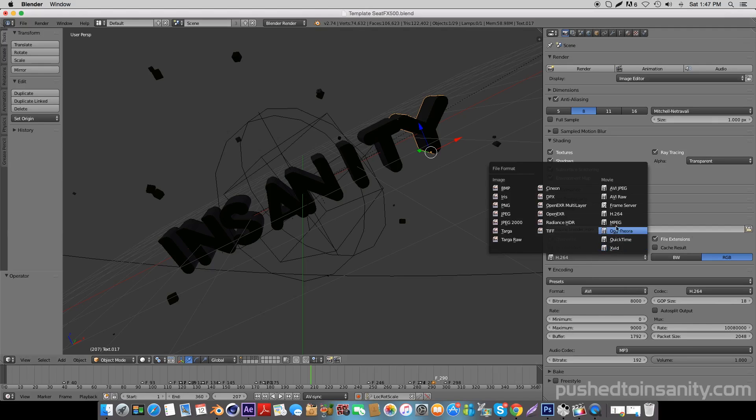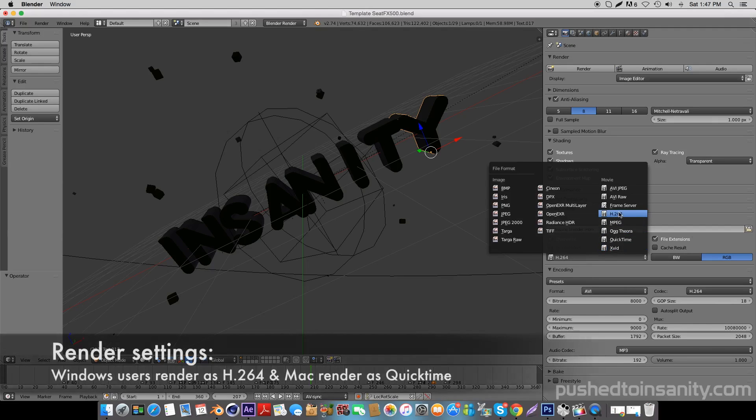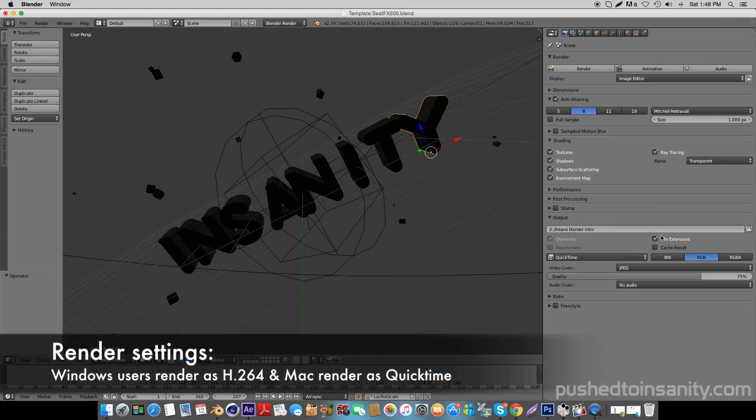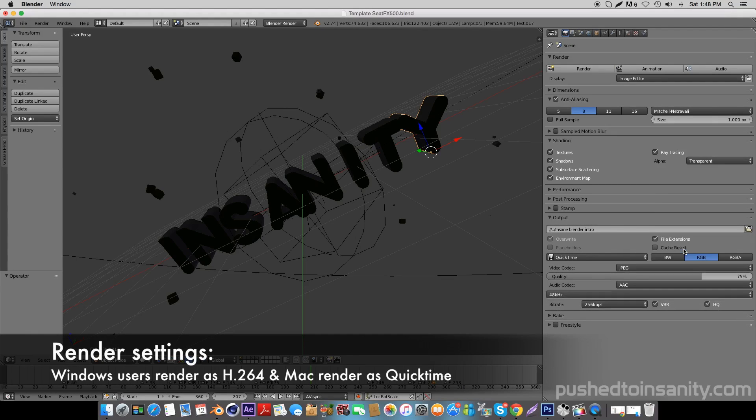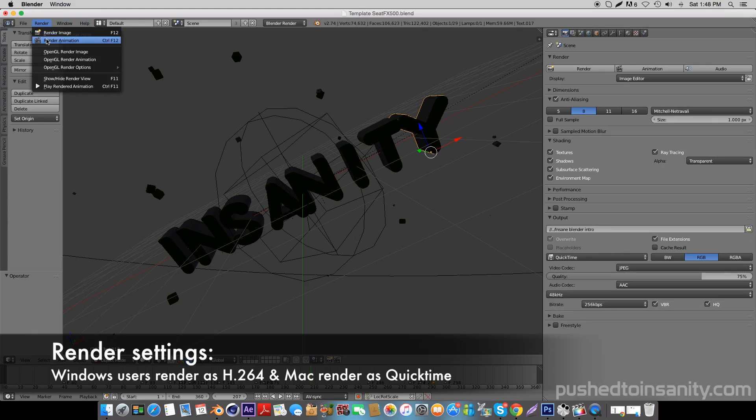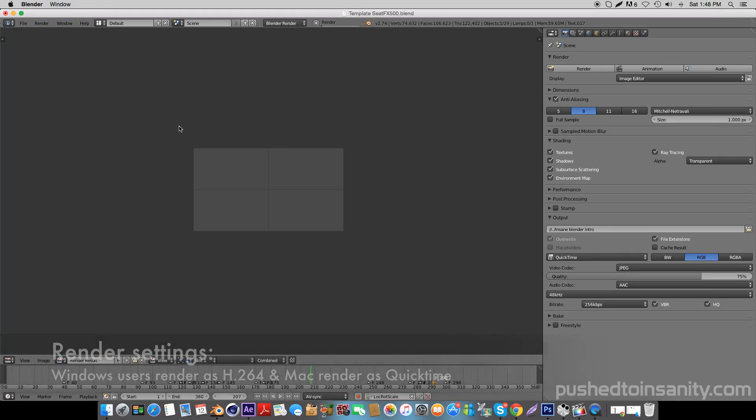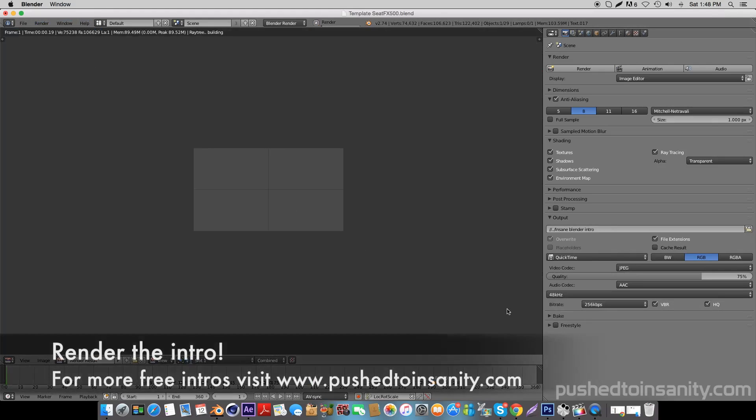If you're using a Windows computer, render your intro as an H.264. If you're using a Mac like me, render it out as a QuickTime. Select AAC for your audio output, and that's pretty much it for your render settings. You can go ahead and render out your intro.